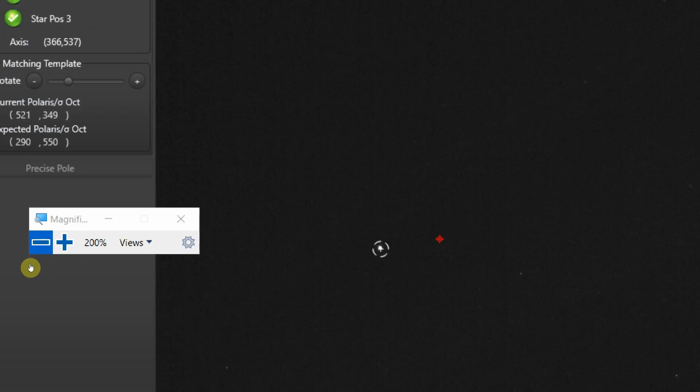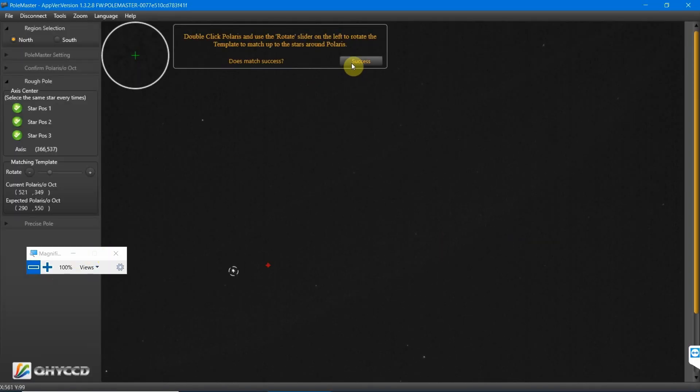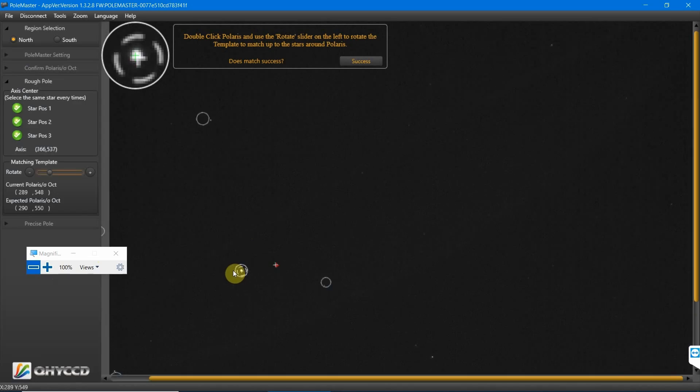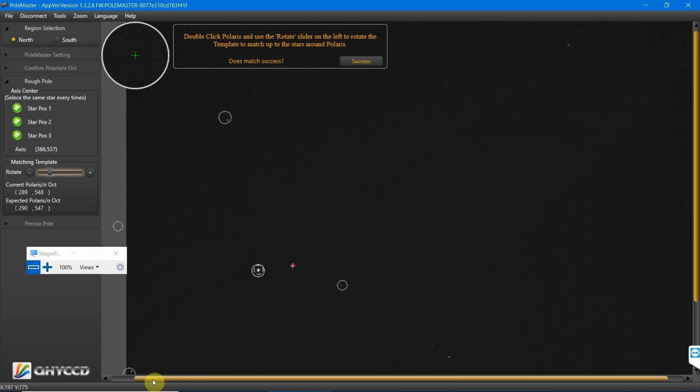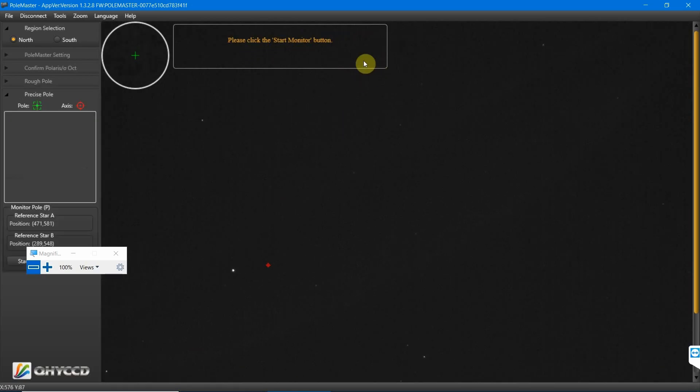Okay, fairly happy with that. Close the magnifier down and we'll press finished. Then we need to double-click Polaris, which is now in the rotating circle, and then we need to move the circles again. Now obviously you can see they're off screen at this point, but as long as I can see two, I know that they're the right ones. Then I'll press success.